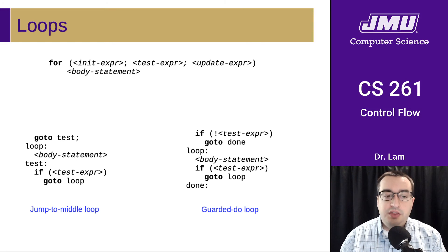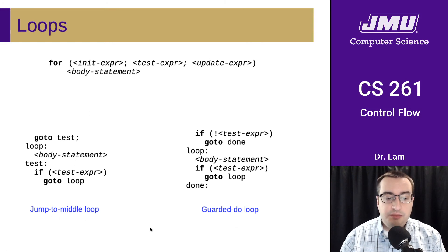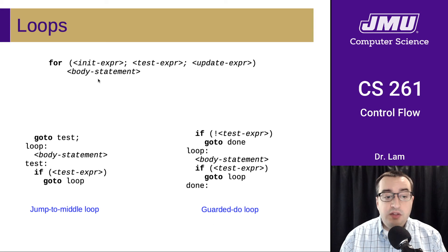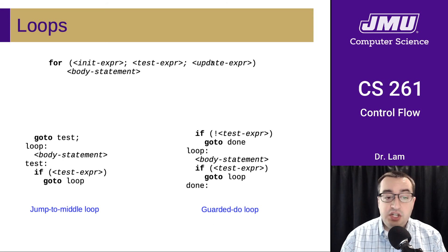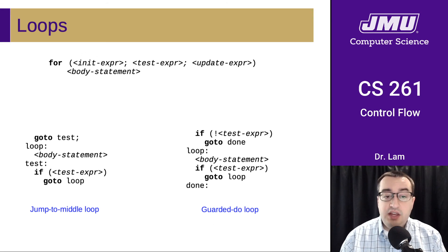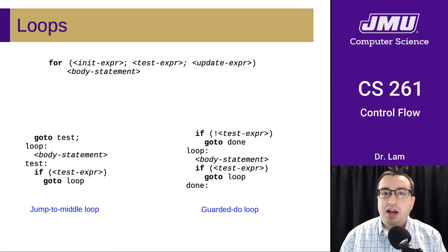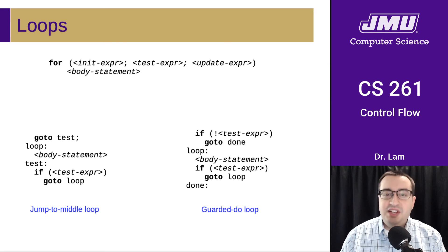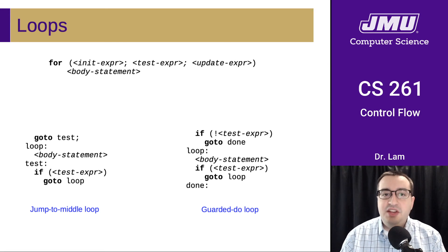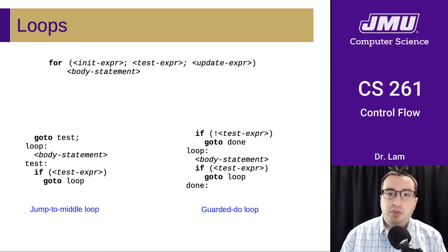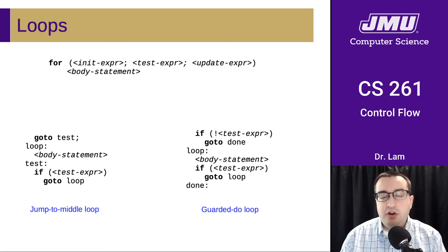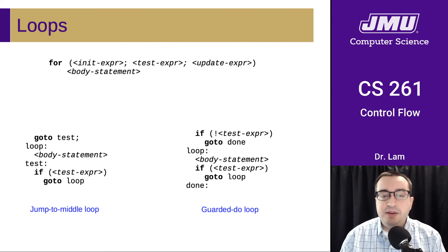So it's worth thinking about where in these two templates, the jump to middle and the guarded do, where in these templates would the initialization and the update go? I would pause the video and take a couple minutes to think about where you would put those in order to do a correct translation.